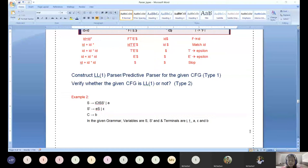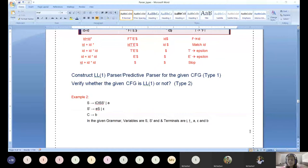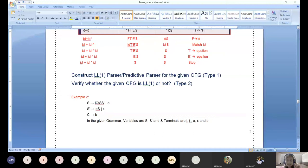Once we are done with these preprocessing steps, we move to FIRST and FOLLOW computation. After that, we design the table — called the non-recursive parser table, LL(1) parsing table, or predictive parsing table. Once the table is ready, we consider a sample input string. The question may give the input string, such as id plus id star id.